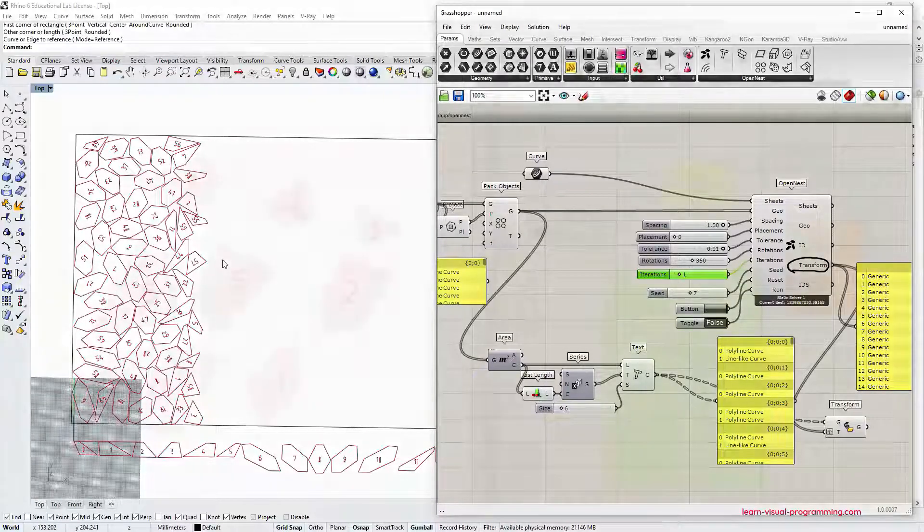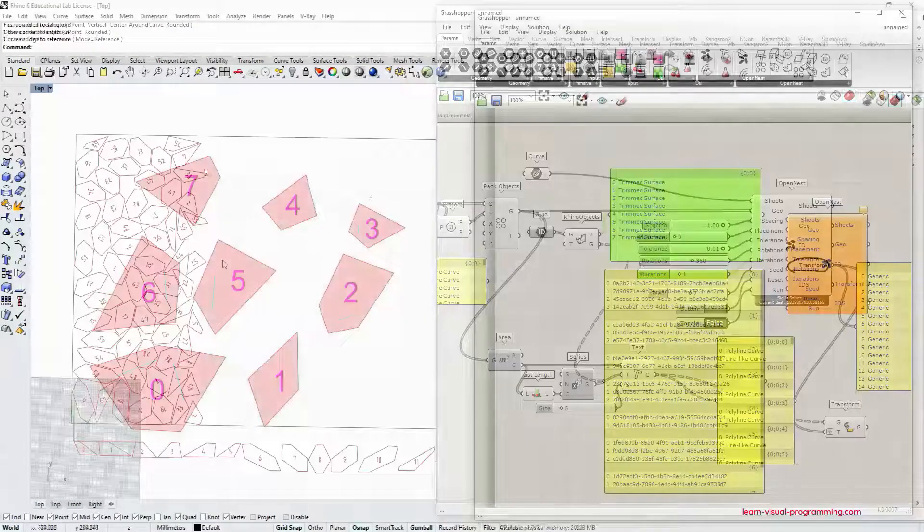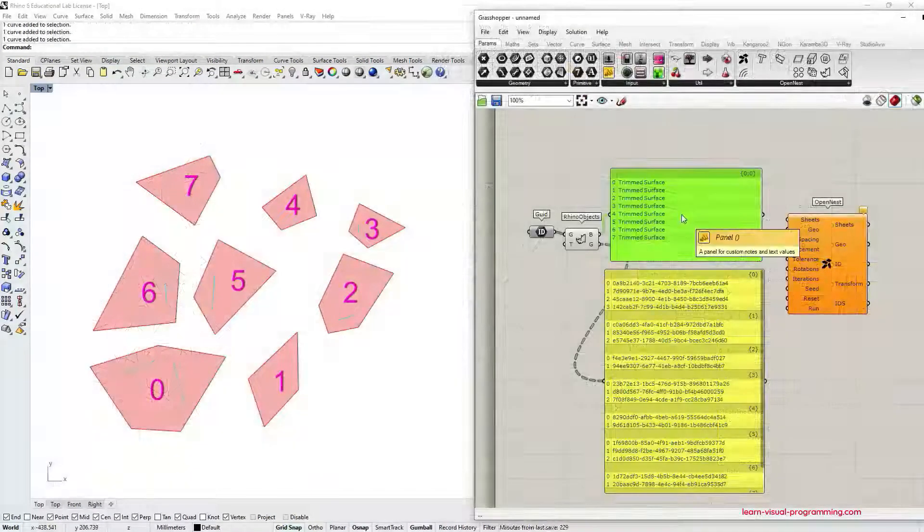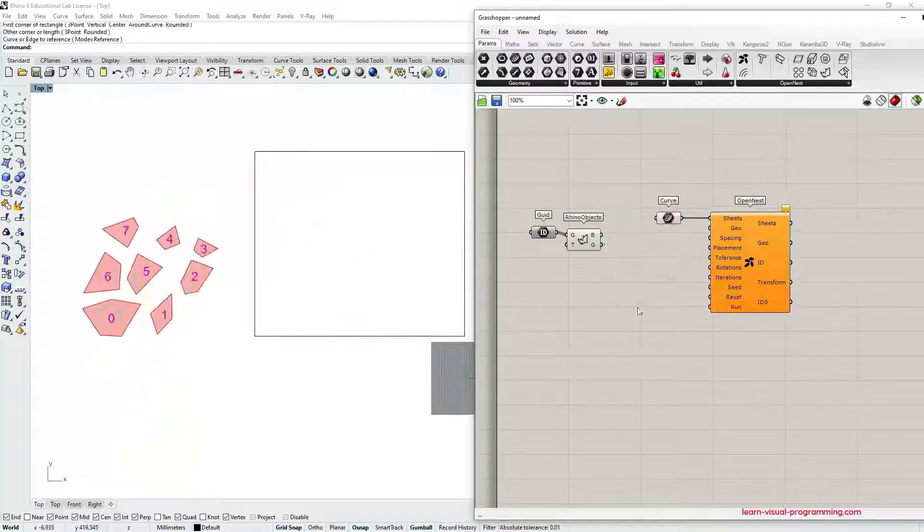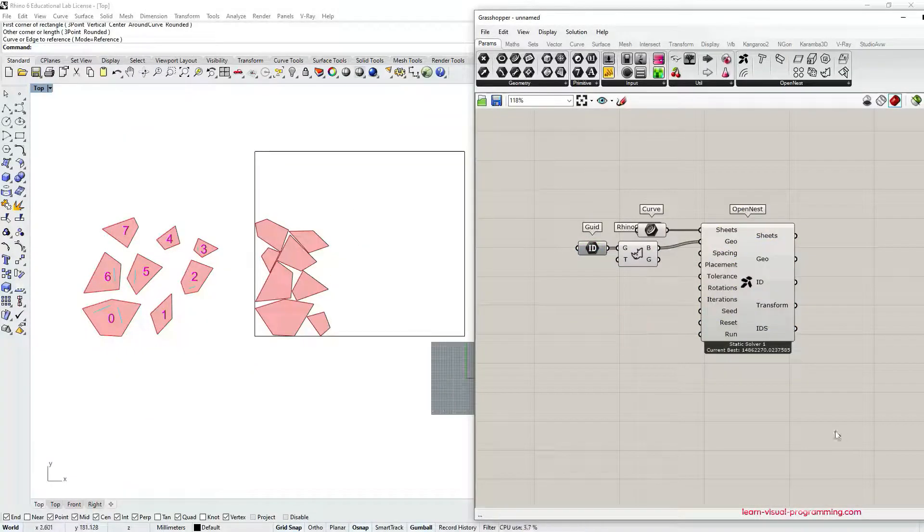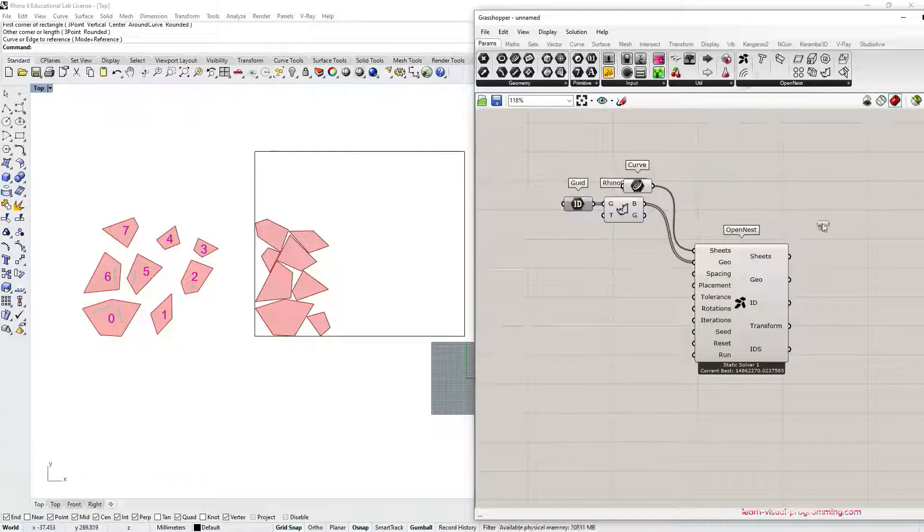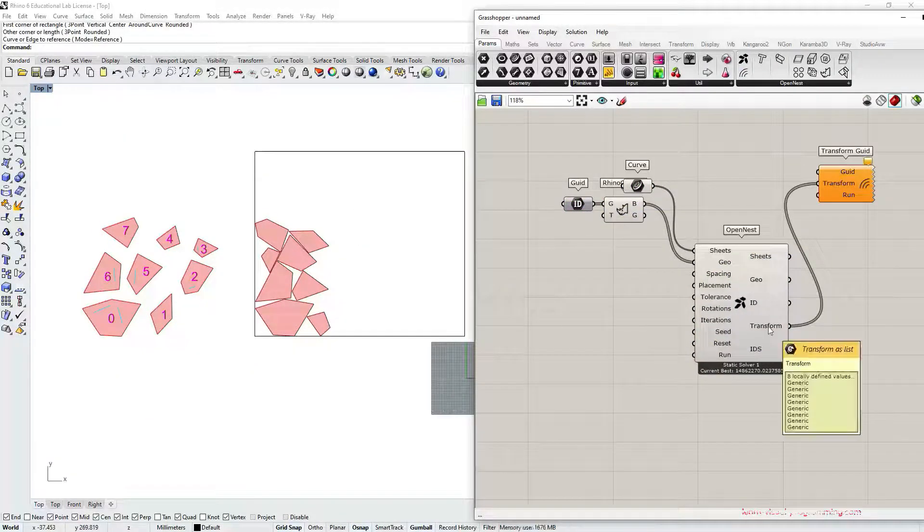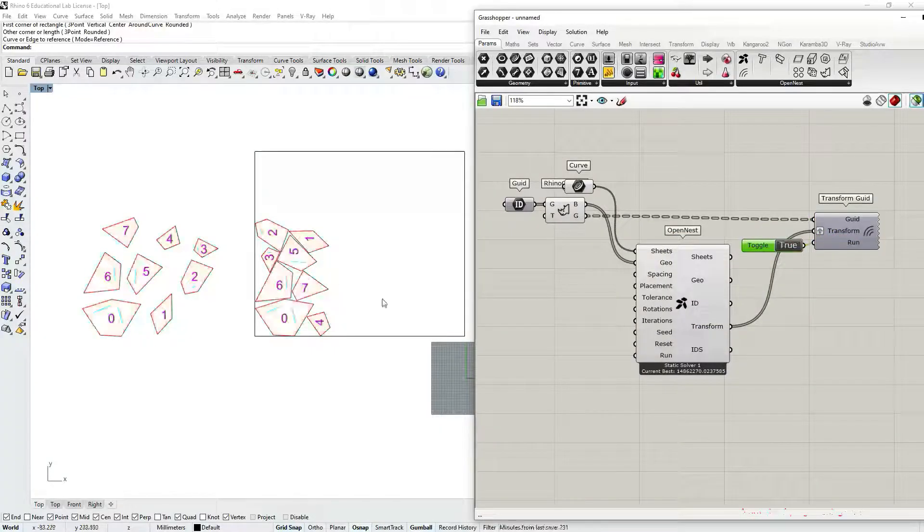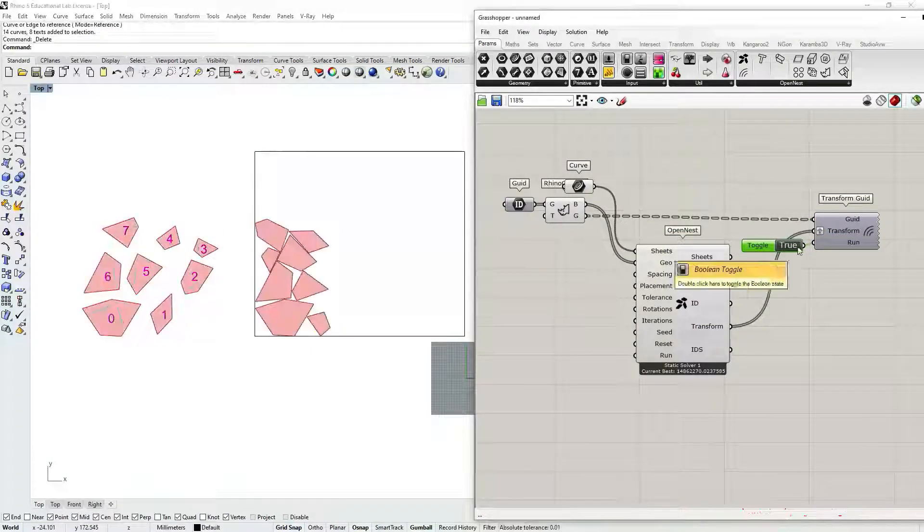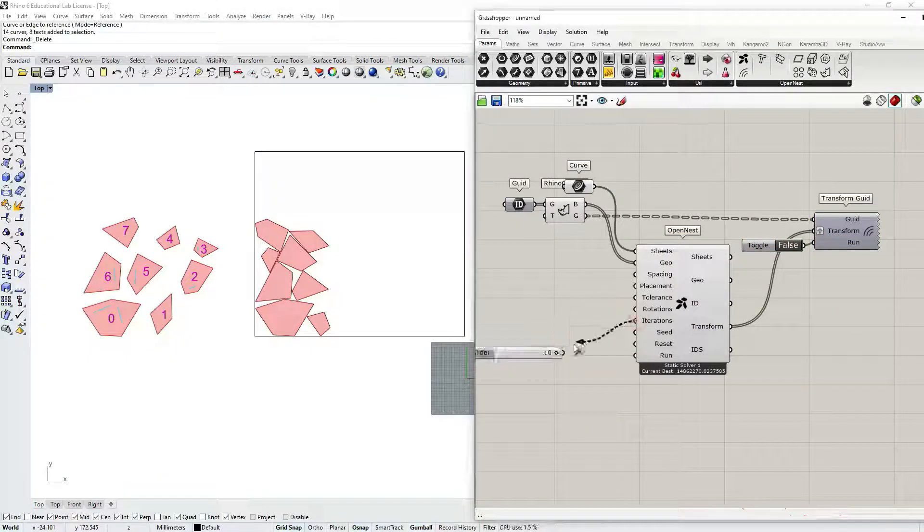So for this tutorial, that would be it. And in future tutorials, I'll try to cover other components of OpenNest and how to nest objects, keeping the layer structure and so on. See you next time.